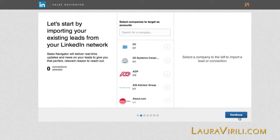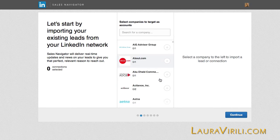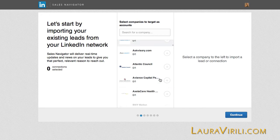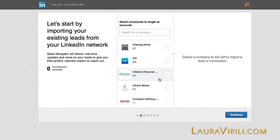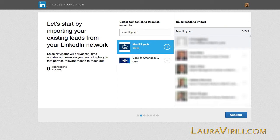The very first screen is: let's start by exploring your existing leads from your LinkedIn network. I can bring those in or I can simply Continue. I can select a company to import different leads. So let's do one company as an example. I will search for Merrill Lynch — here it is — I click on that and it brought in all of my leads. Therefore, I'm going to Continue.